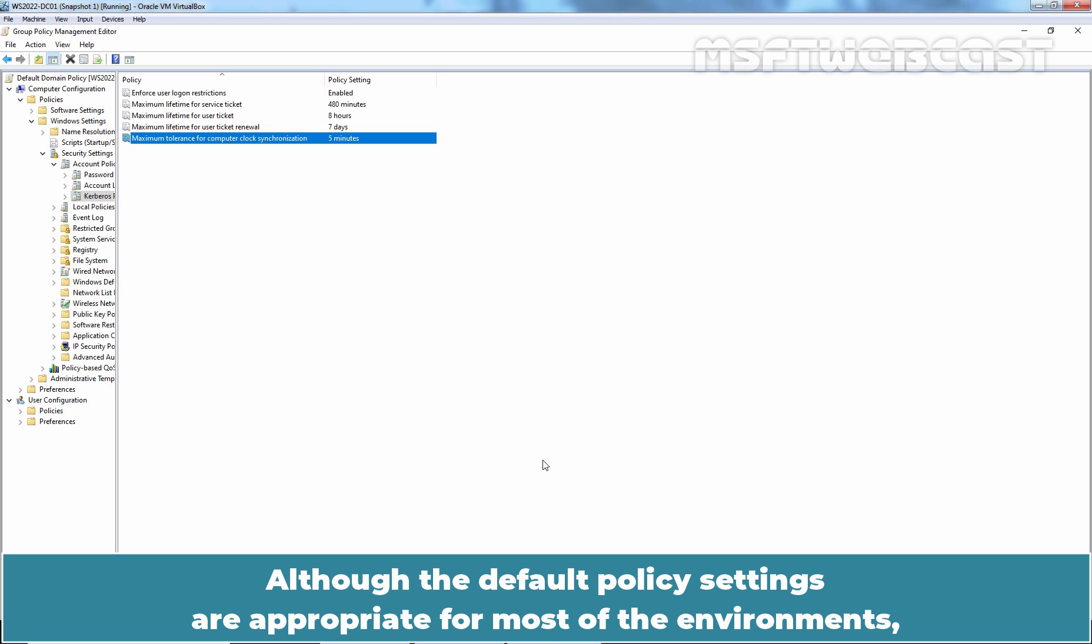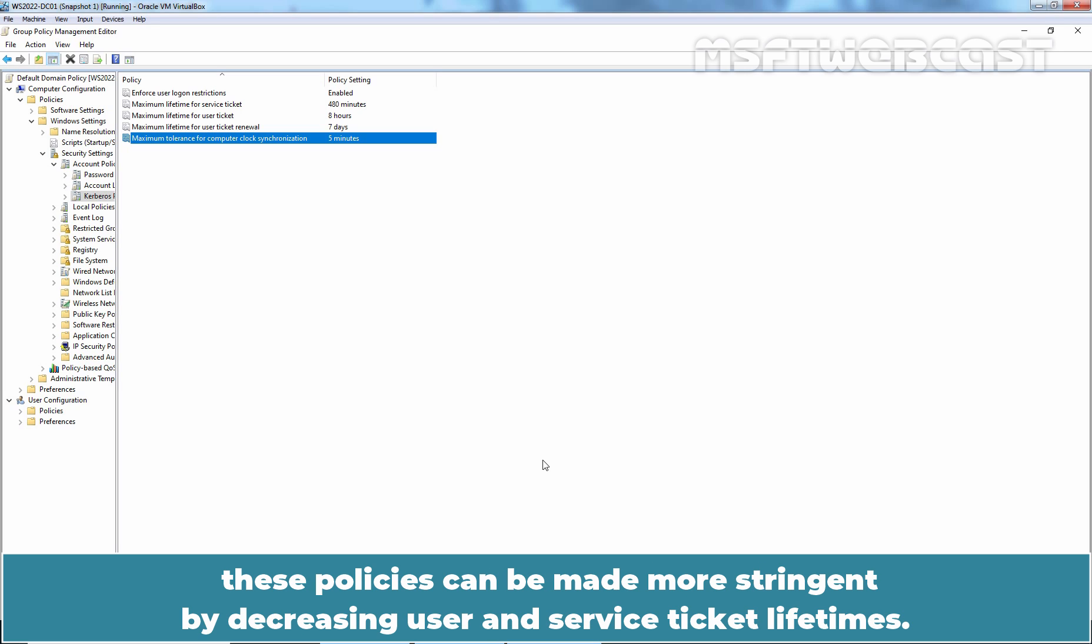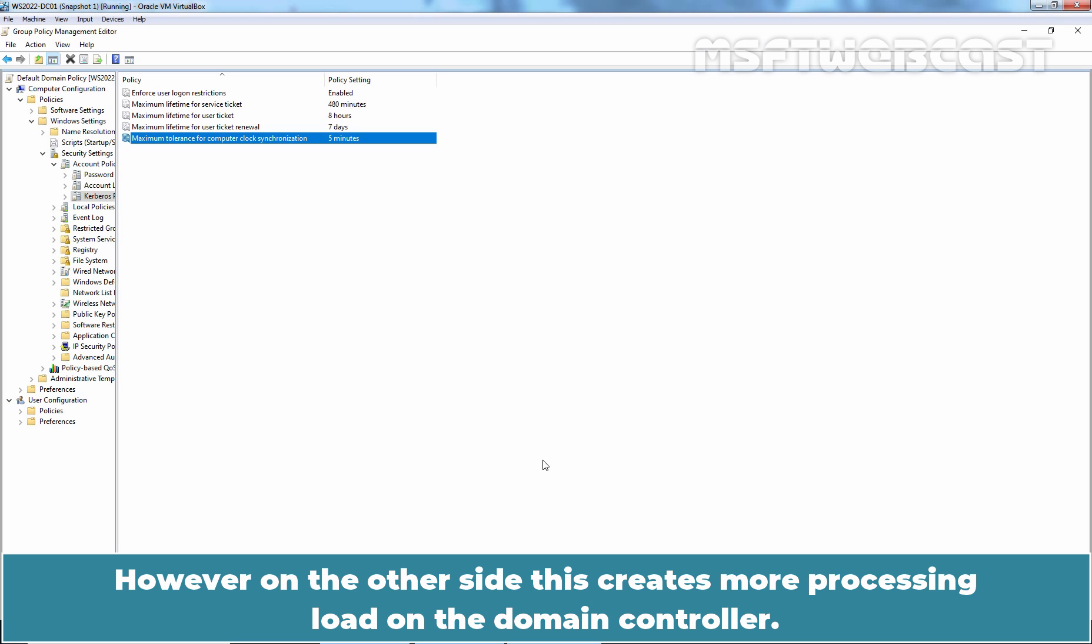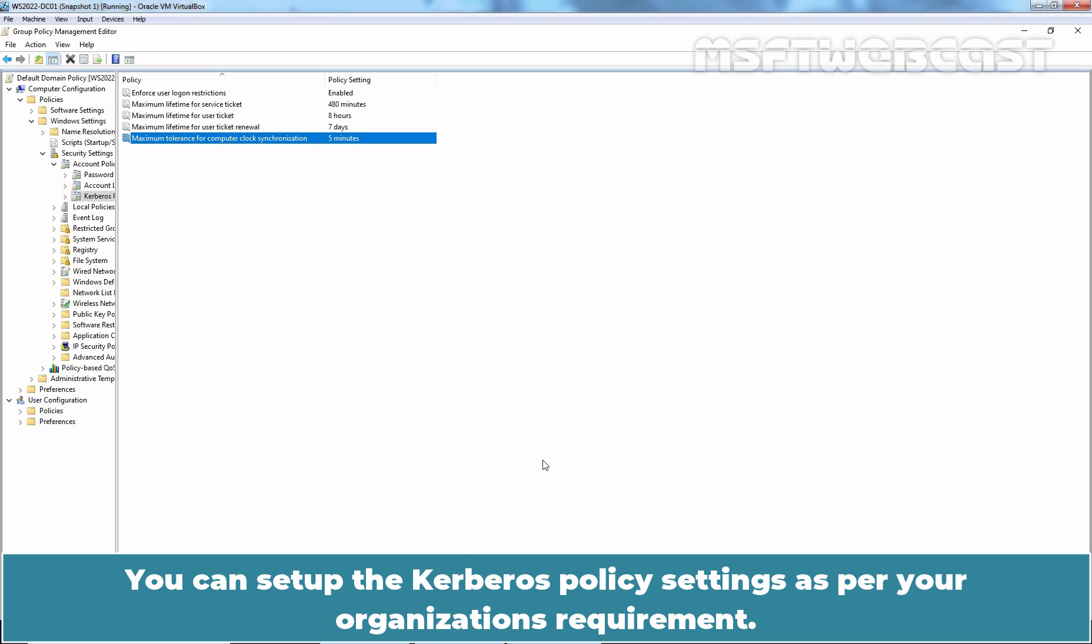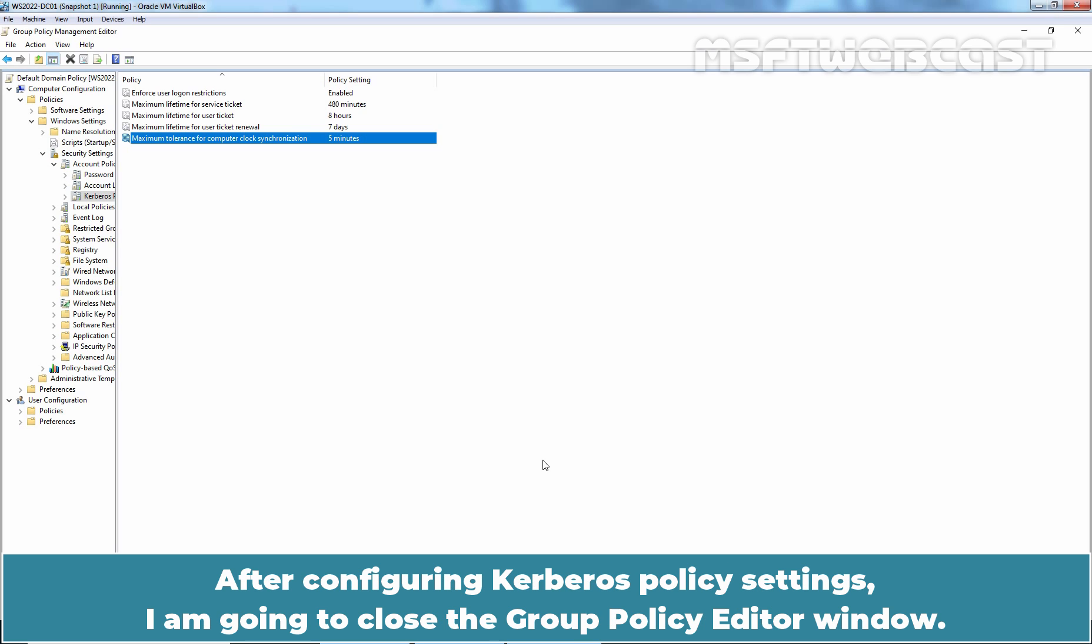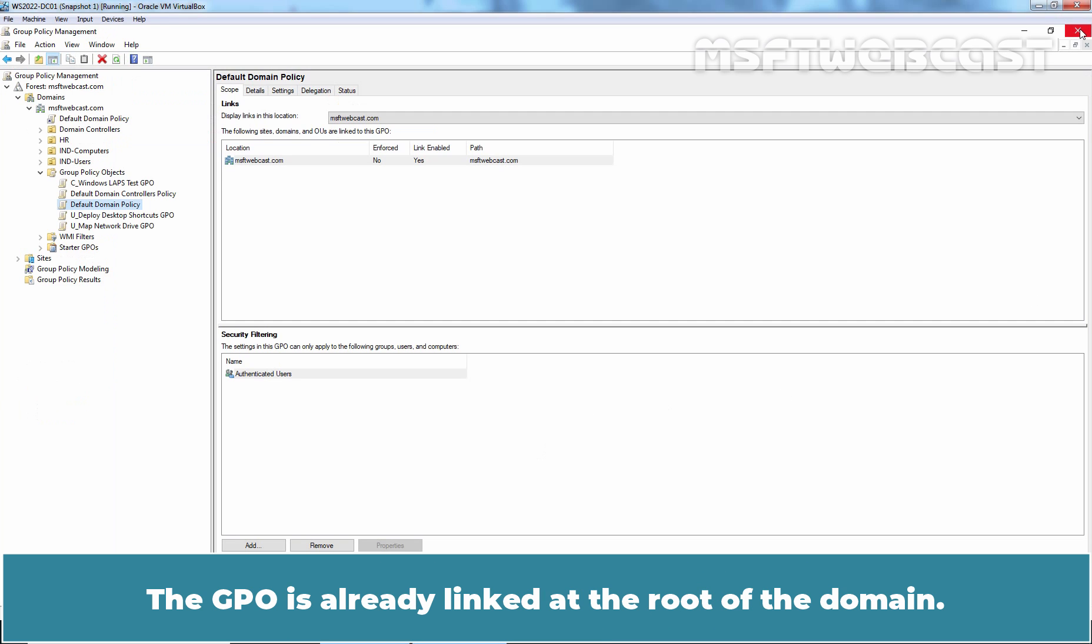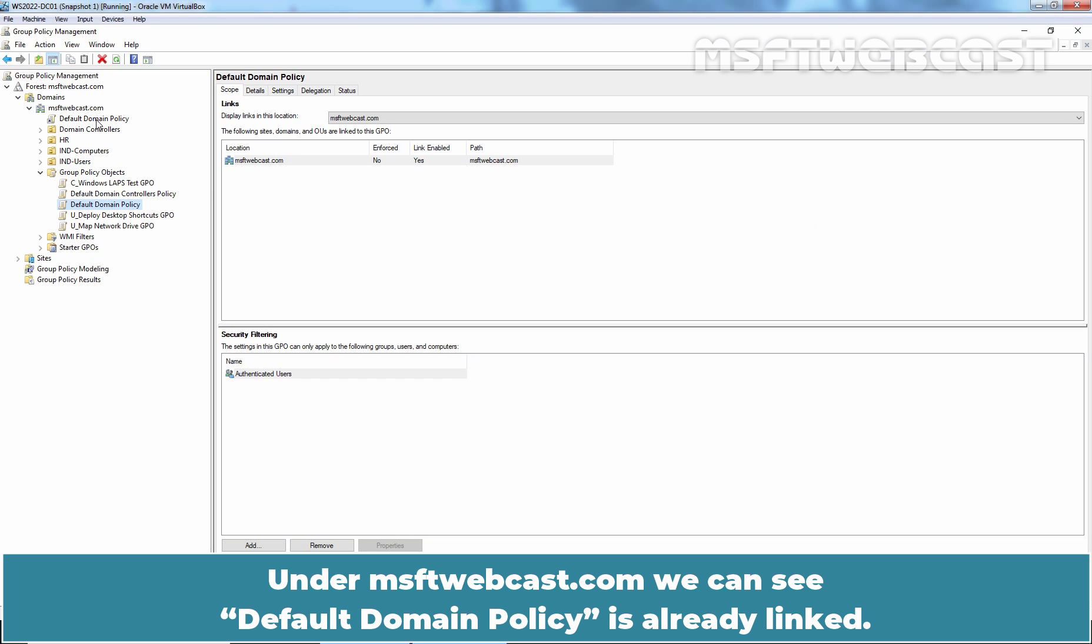Although the default policy settings are appropriate for most environments, these policies can be made more stringent by decreasing user and service ticket lifetimes. However, this creates more processing load on the domain controller. I have set up these settings just for testing purposes in our test environment. You can set up the Kerberos policy settings as per your organization's requirement. After configuring Kerberos policy settings, I am going to close the group policy editor window. The GPO is already linked at the root of the domain. Under msftwebcast.com, we can see default domain policy is already linked.